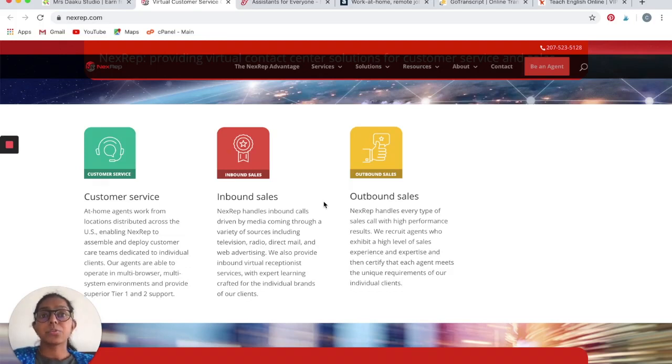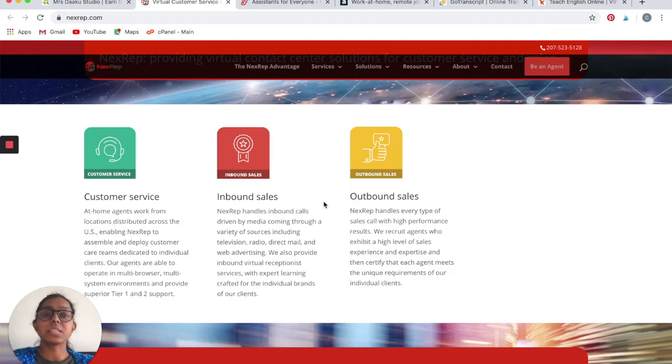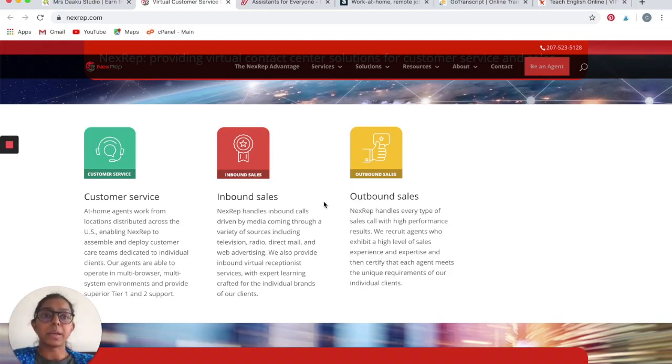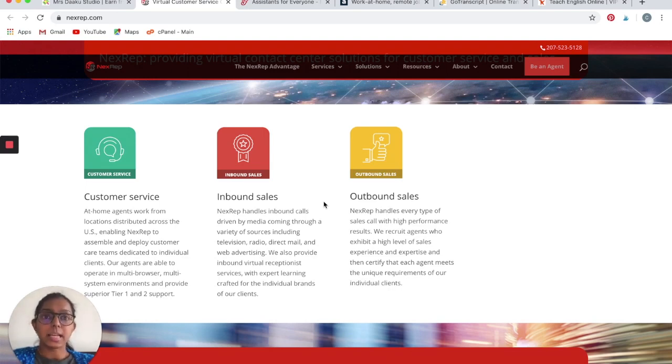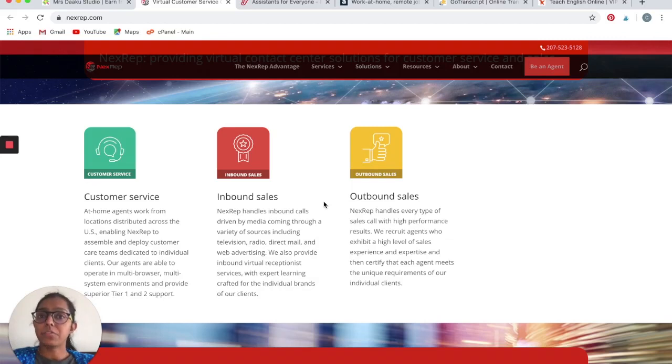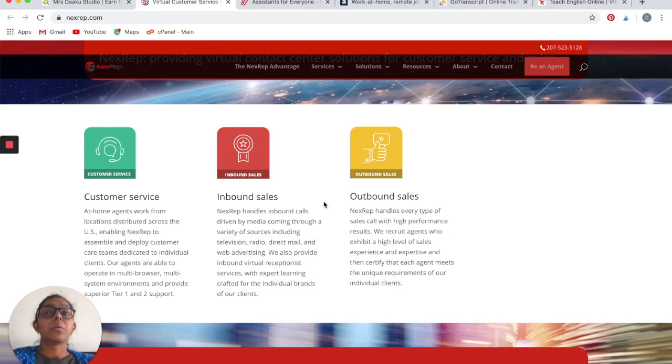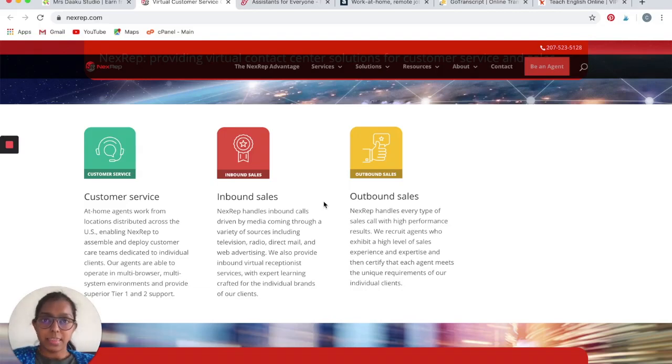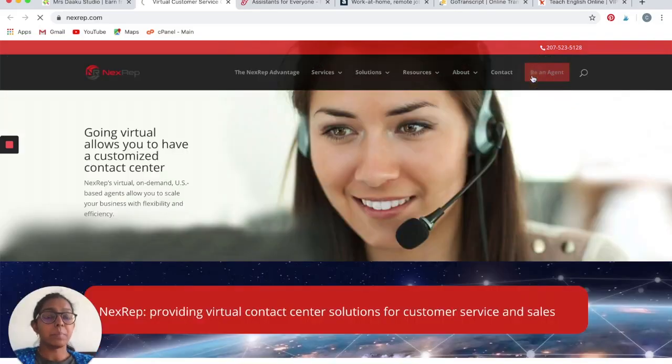It could be challenging, but NextRep from what I have heard is a very good company and they encourage you with different ways to take up such challenges and do well at them. For example, they also provide you with free products if you are good at what you do and if you are one of the best customer care agents that they have. Click on Be an Agent.